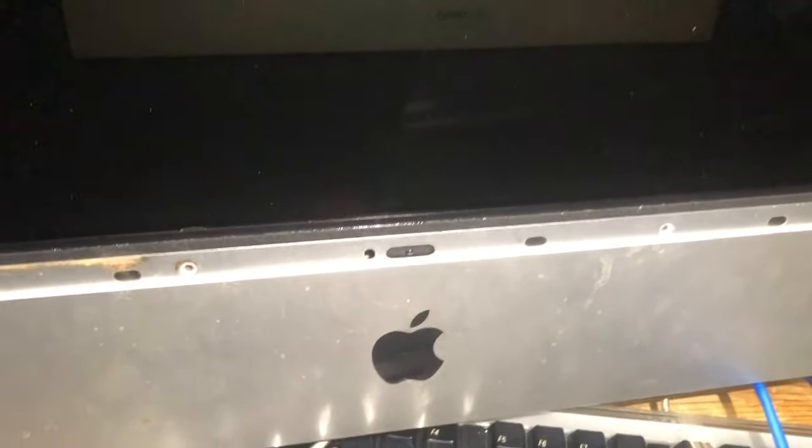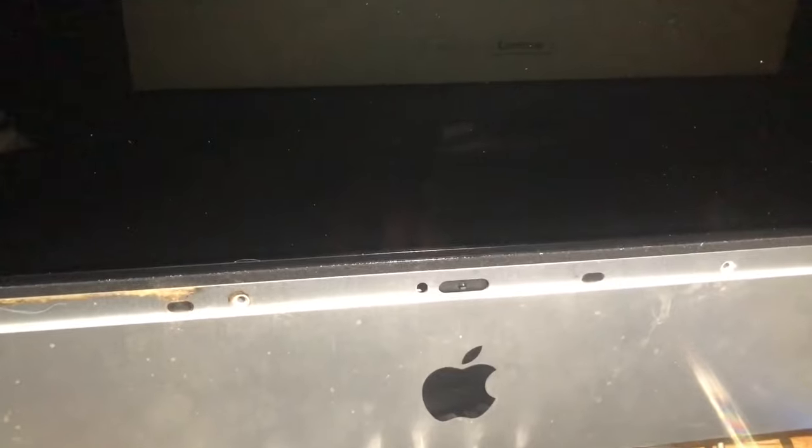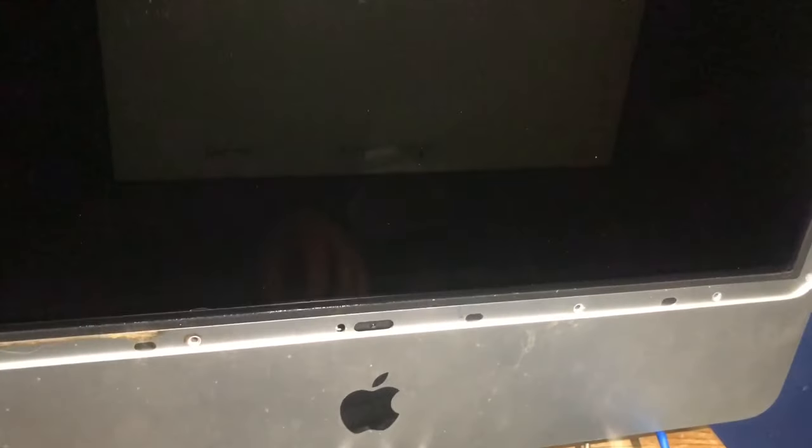I can't see the mouse at first... there it goes. I'm going through setup: do not transfer my information, British keyboard, don't care about Apple ID, skip and get to work. And here we are on Tiger for Intel.